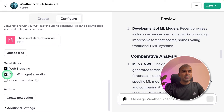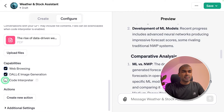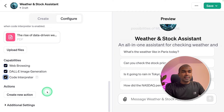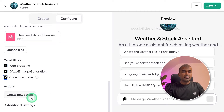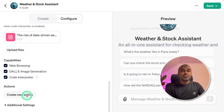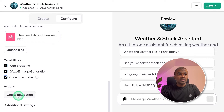Now coming to capabilities, we have web browsing, DALL-E image generation, and code interpreter — I'm going to tick all of those. Finally, the most advanced area, which is the actions. We're going to add two different actions: one to find the weather and another to check the stock price. Click the 'Create New Action' button.